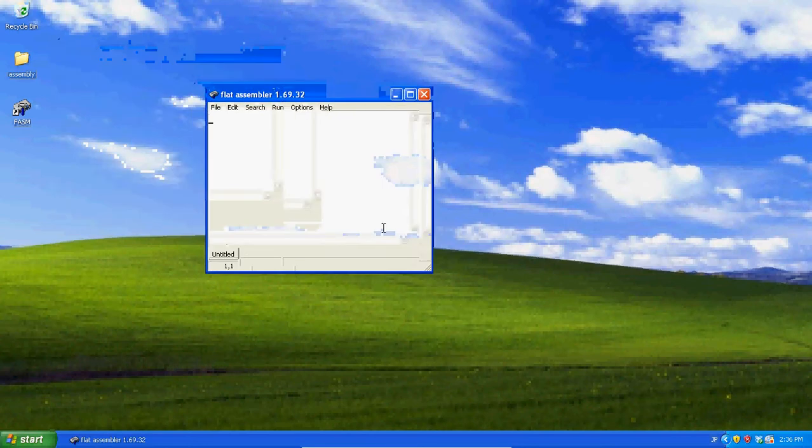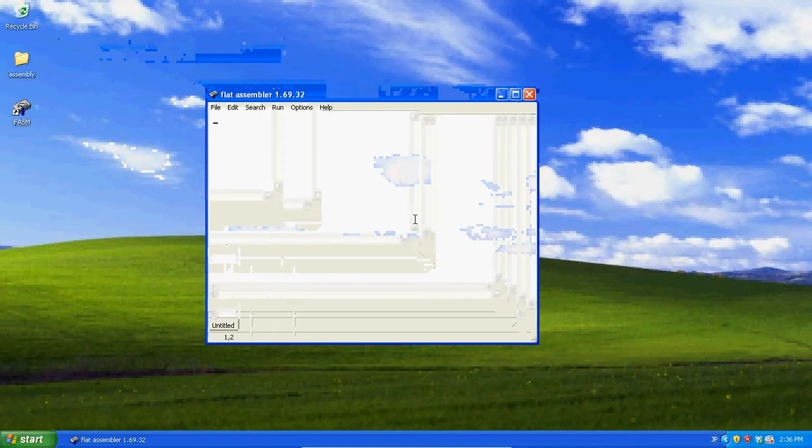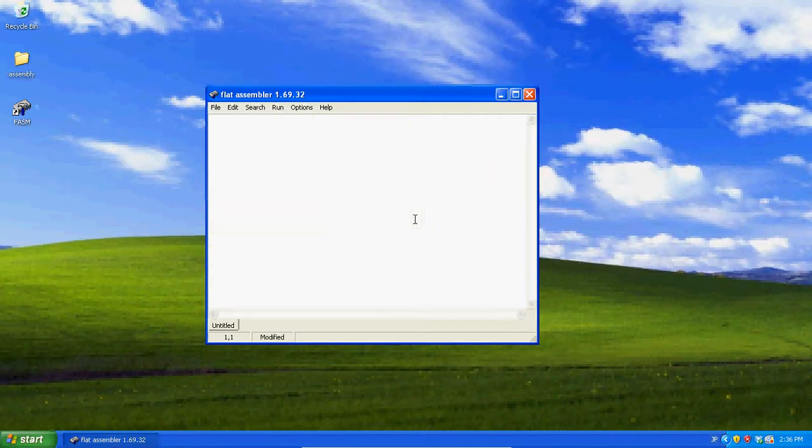Now, when you open your flat assembler, you should see something like this. Now, when you want it, this assembler can do much more than debug.